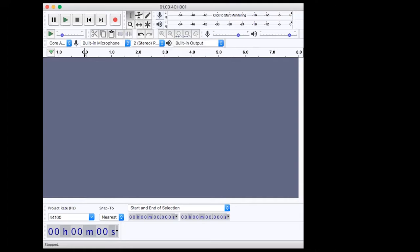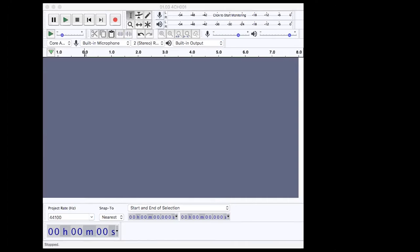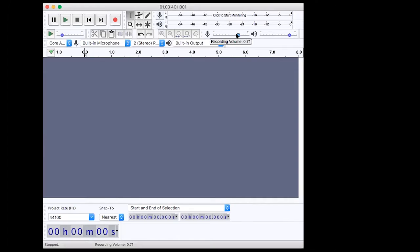Along the top, the playback volume controls how loud the project sounds through your speakers or headphones — not the actual exported levels. The recording volume controls what the microphone records at; around 0.5 is a good level to avoid distortion or clipping, so around halfway on that slider.